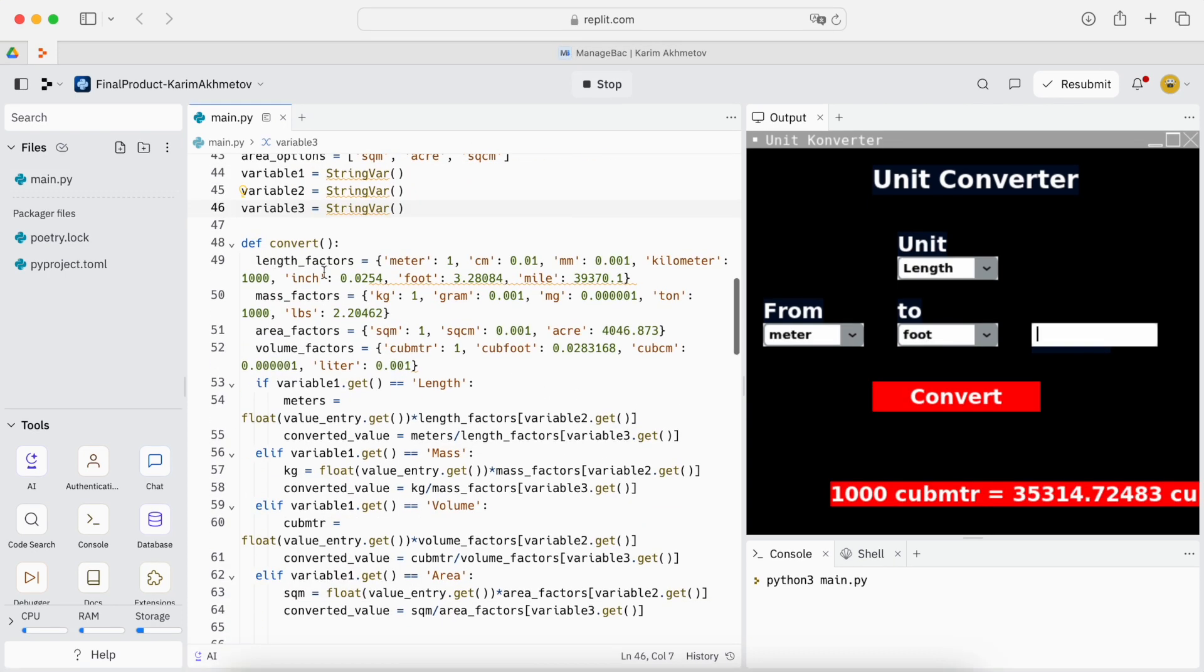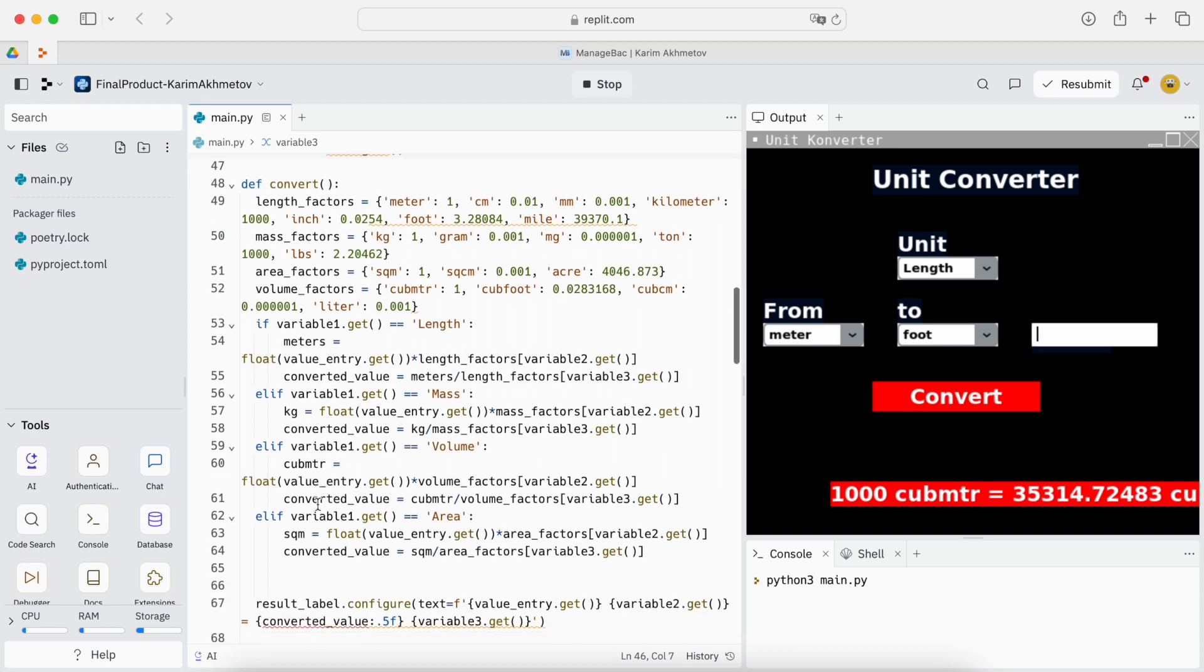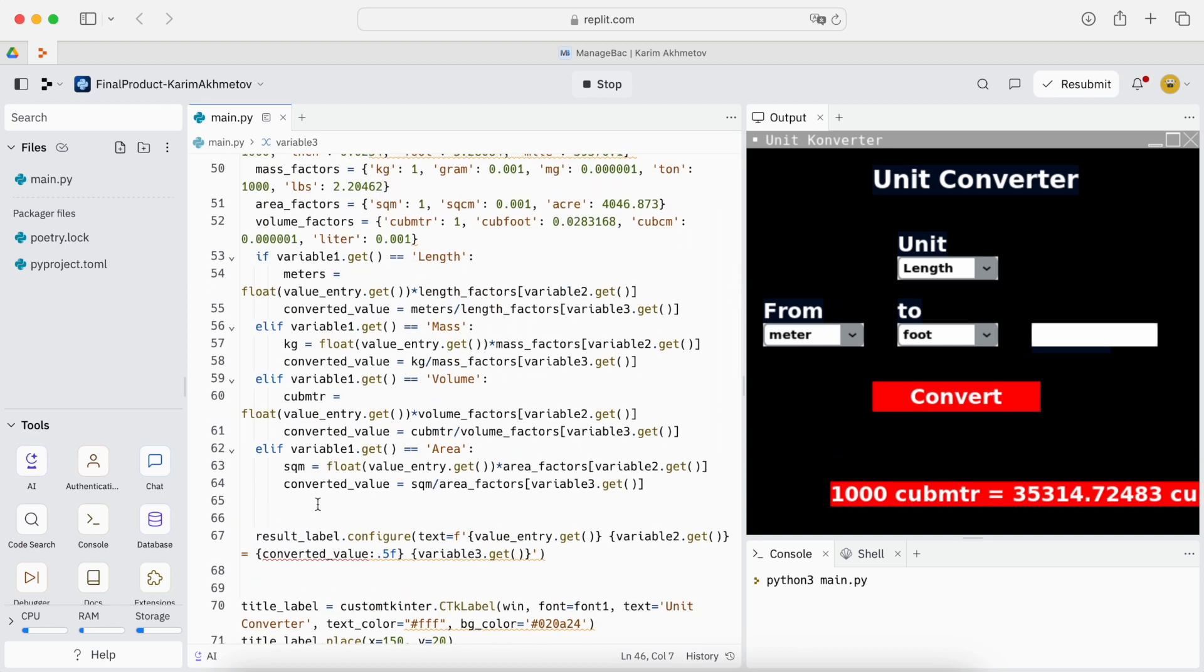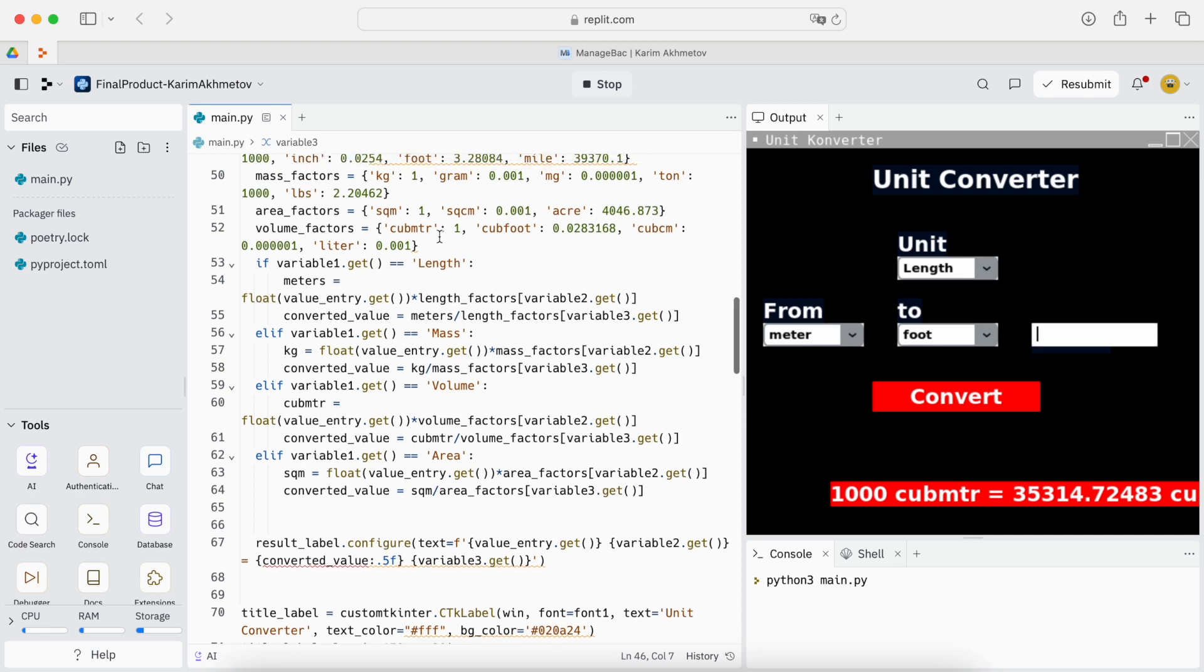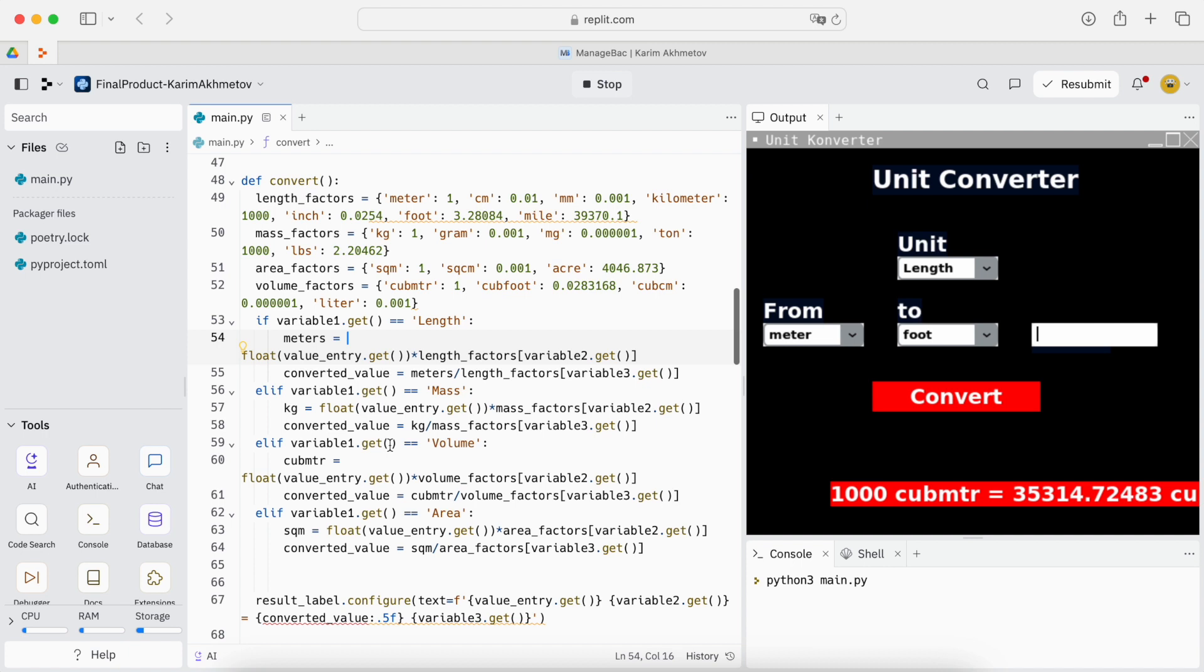Then we define the convert function. First we give a dictionary of length factors. Then in the code we have different if conditions. For example if we have equal to length we use this length factors. Then by using the two equations we will get the final answer, the converted value.